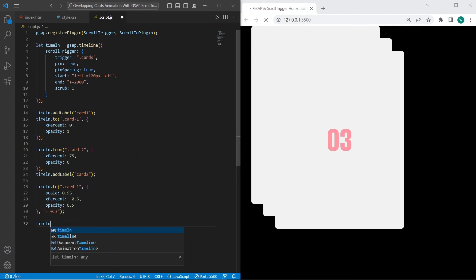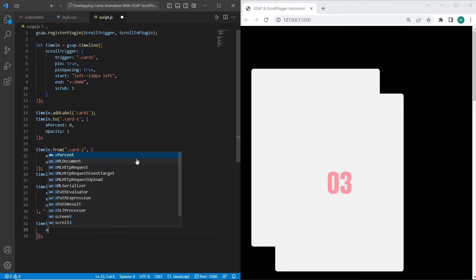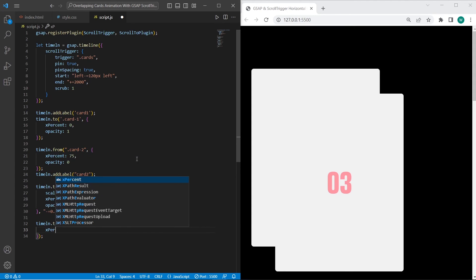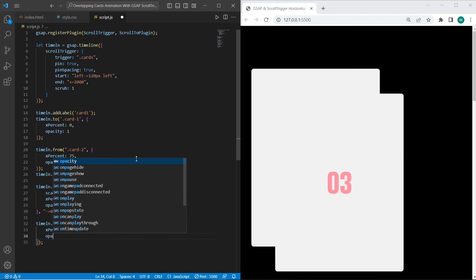On the next step, let's add the next animation timeline to card-2. When we scroll to card-2 and this is the main card, it will have xPercent 0 and opacity 1.